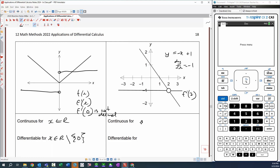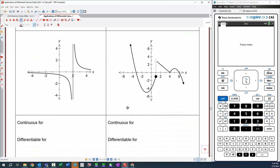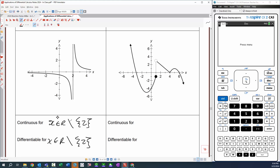So we conclude it's continuous for x ∈ ℝ, not including 2, and we say the same for the derivative — it's differentiable everywhere but we're not going to give you a gradient at x = 2 itself because it's not continuous there. The original function doesn't exist at that value.